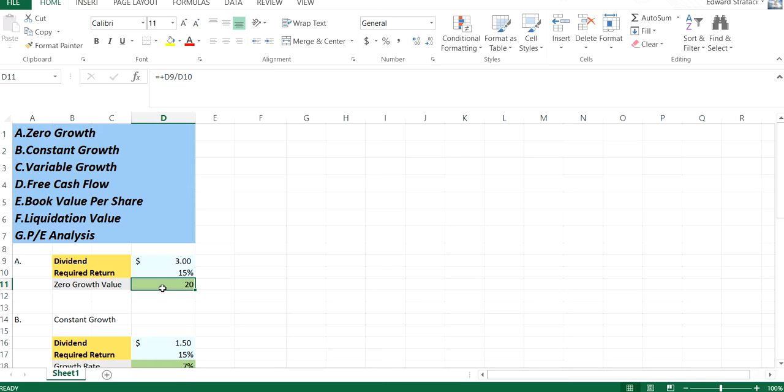Obviously, this works with dividend paying stocks. If not, then you have to use more of a cash flow model. We'll get into that in a minute.